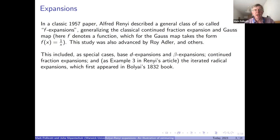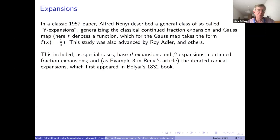In Rényi's article he talks about F-expansions as a catch-all to include base-d expansions — corresponding to the transformation x goes to d times x mod one — beta expansions where beta is greater than one, continued fraction expansions, and so on. One of the examples he mentioned is this less well-known Bolyai expansion, which I'll discuss before talking about estimating the Lyapunov exponent.